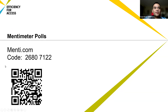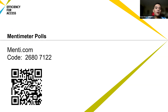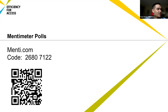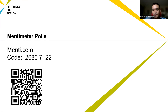You can follow along at menti.com and fill in this code, or follow the QR code. I'll leave this on screen for just a moment — it will just ask you for a couple of one-word answers. This is useful for us to understand where we're all coming from and begin reflecting on the subject at hand. I'll also put the link to voting in the chat and we'll go over the responses in just a moment.